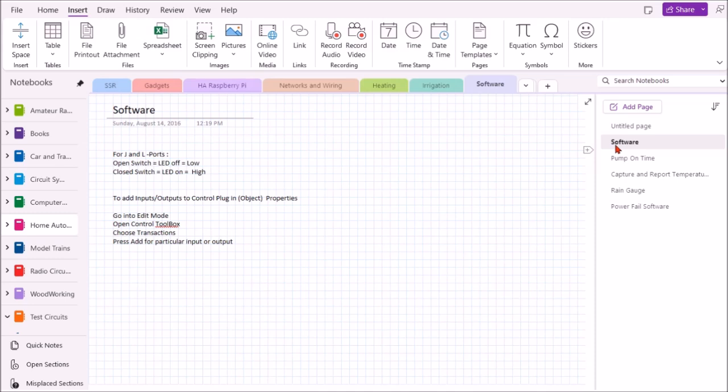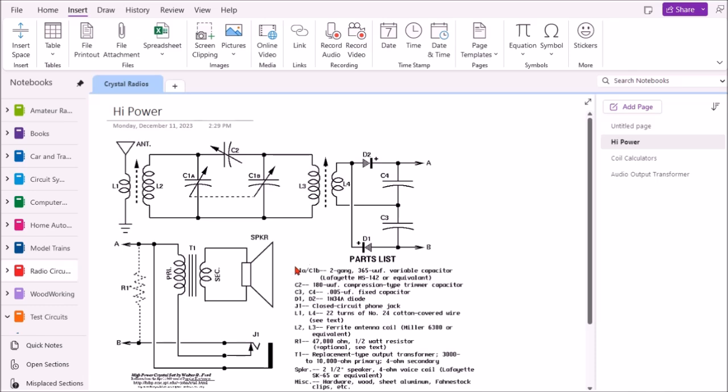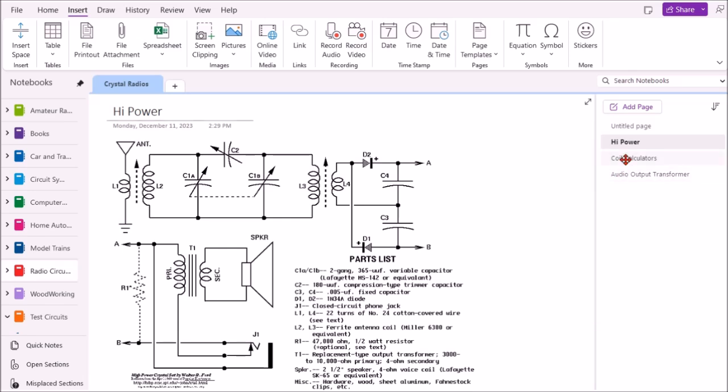We can go to the radio circuits tab, and you can see here I copied in the circuit for a crystal radio, actually a high powered crystal radio. And under this page, coil calculators, I have a link which will take me to a calculator to calculate coil inductance.